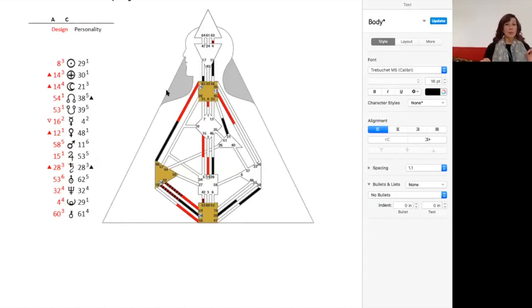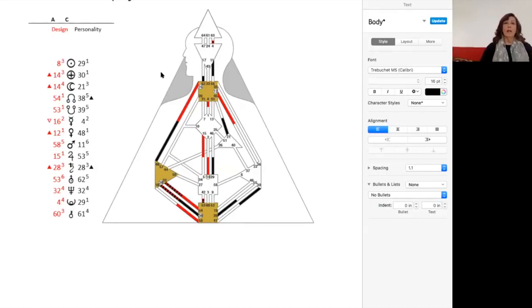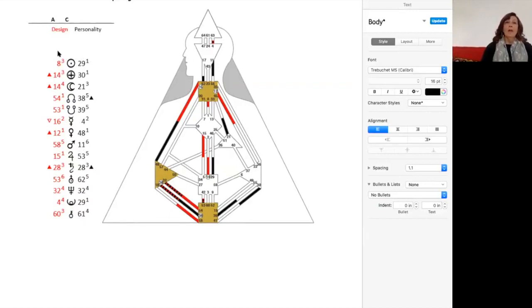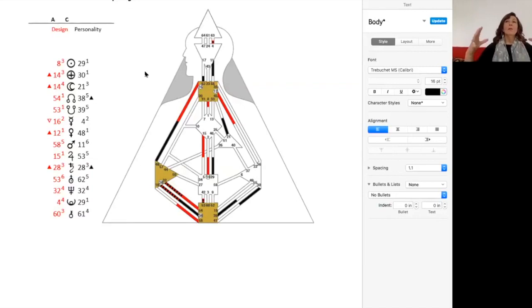What I teach when I look at a chart is that the definition of the intention of your soul is in the conscious part. So that's in all these black parts. This is where your soul, the code for your soul purpose, is contained. The code for your life purpose is contained in the red pieces.